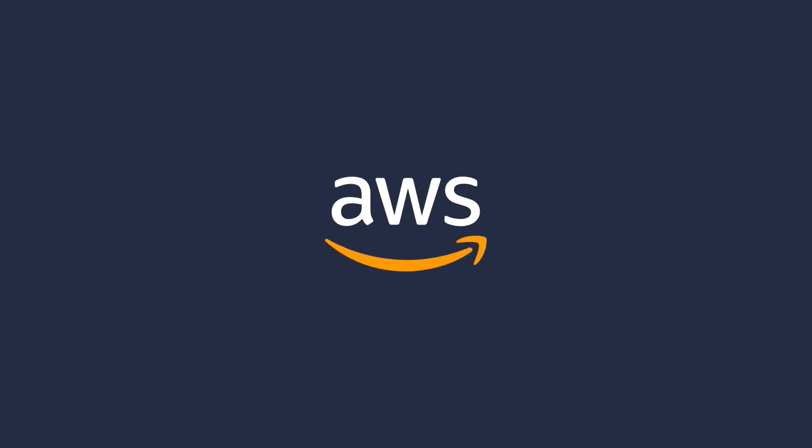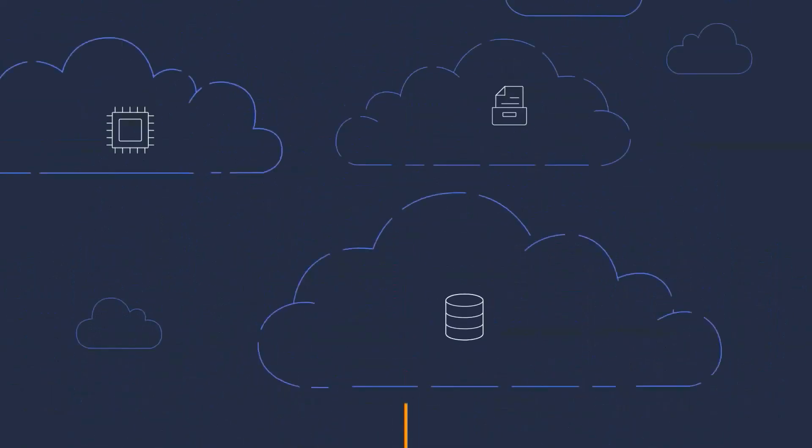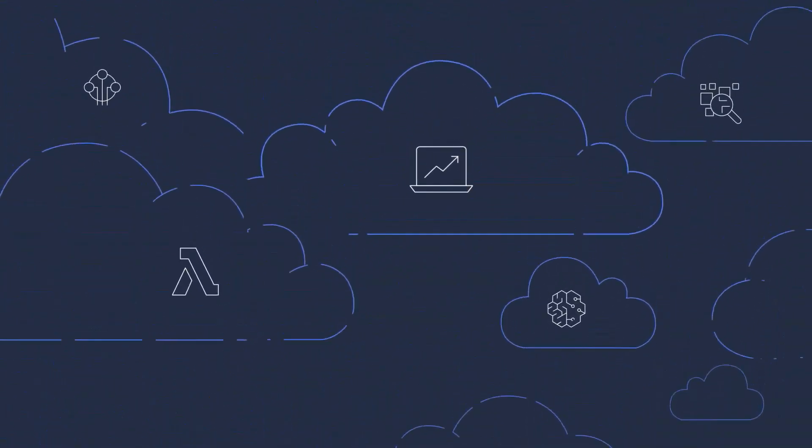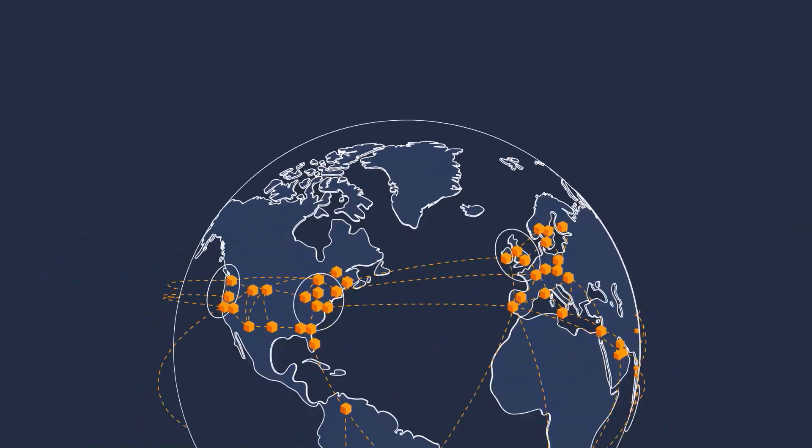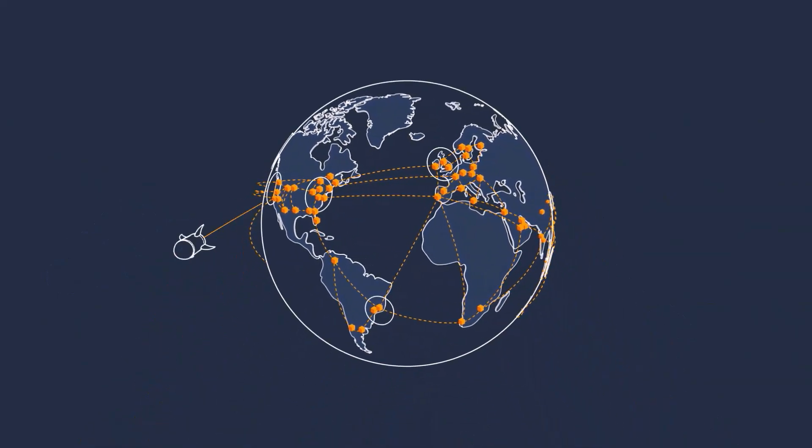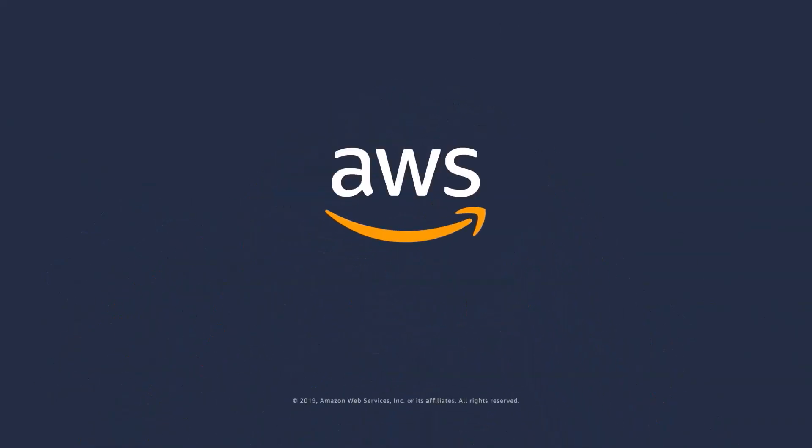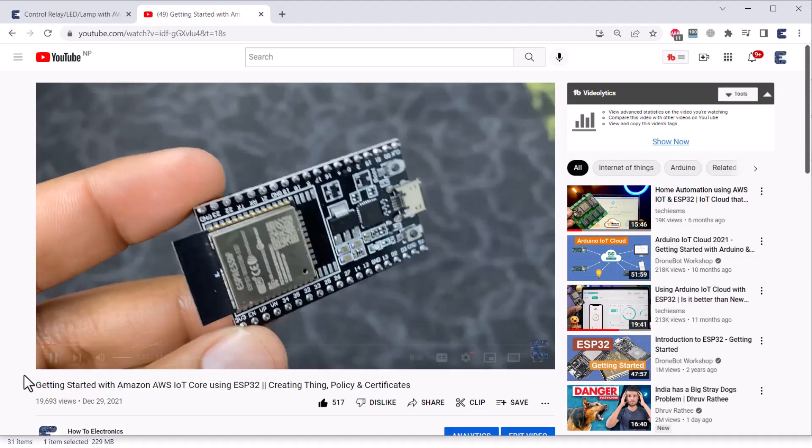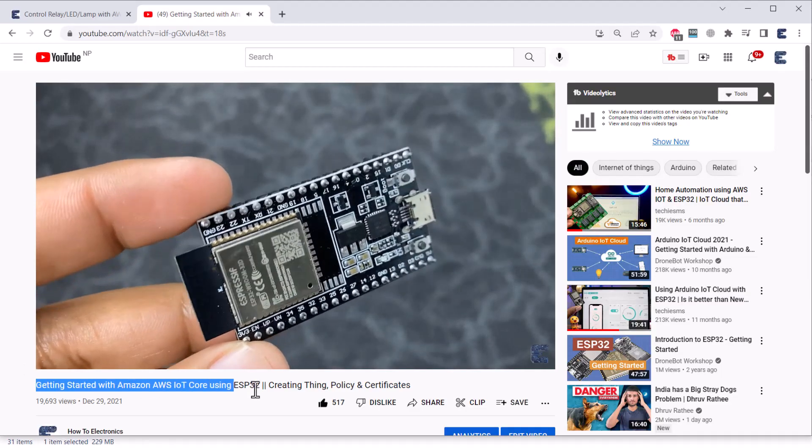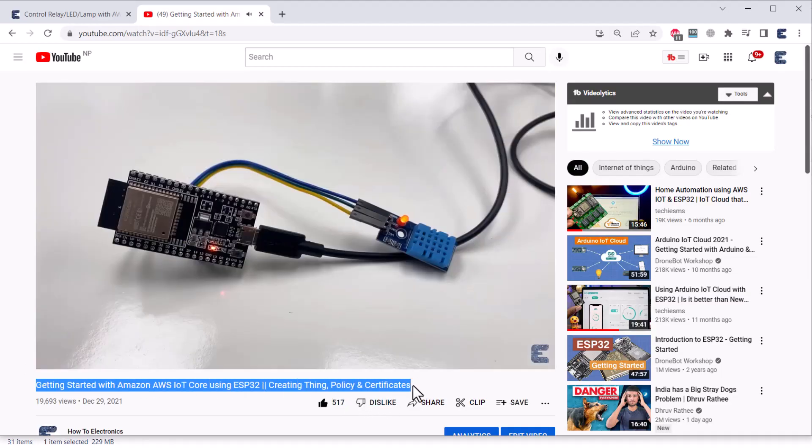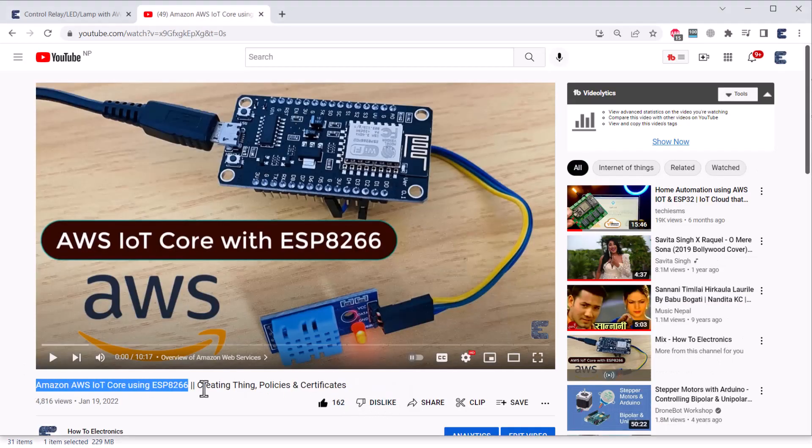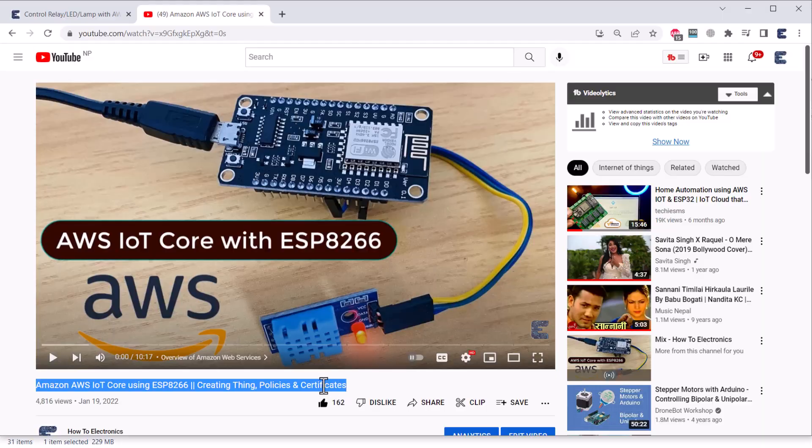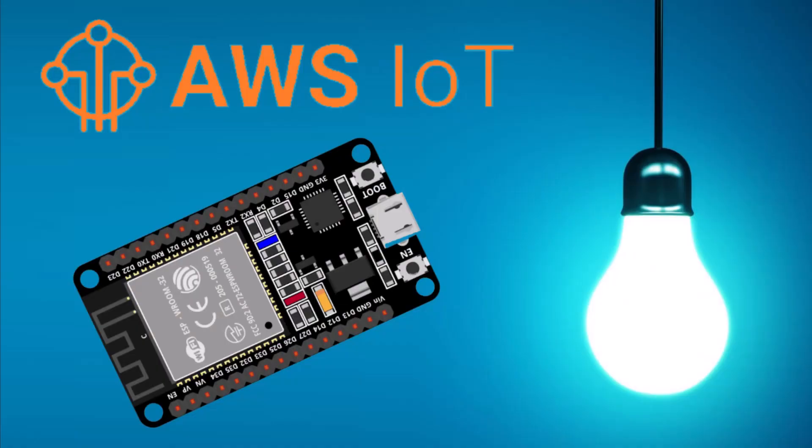Hello everyone, welcome to Houto Electronics. This is the continuation video on Amazon AWS IoT Core. Earlier, I explained about getting started with AWS IoT Core using ESP32 and ESP8266. This is the advanced version of the previous video.